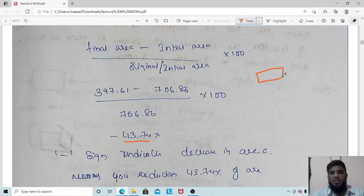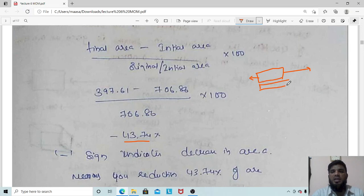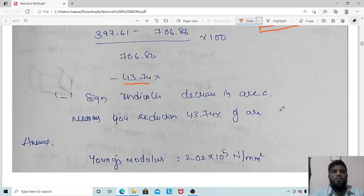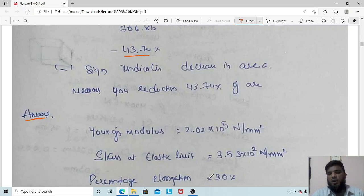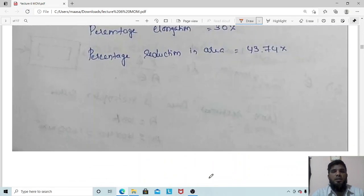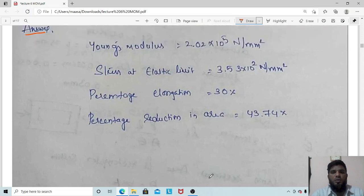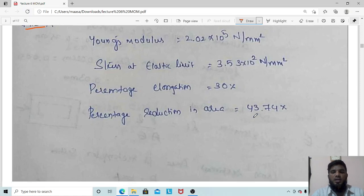To illustrate: when a tensile or axial pulling force is applied on both sides of a bar, the area will reduce and the length will increase. Percentage area decrease = (397.61 − 706.86) / 706.86 × 100 = −43.74%, which we write as a 43.74% reduction. Since we write 'reduction' in words, there is no need to repeat the negative sign.